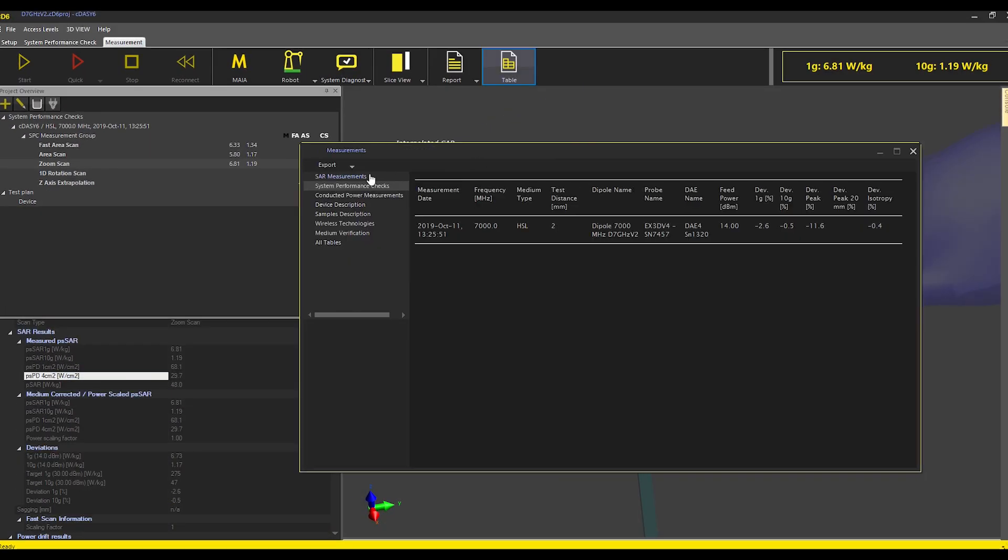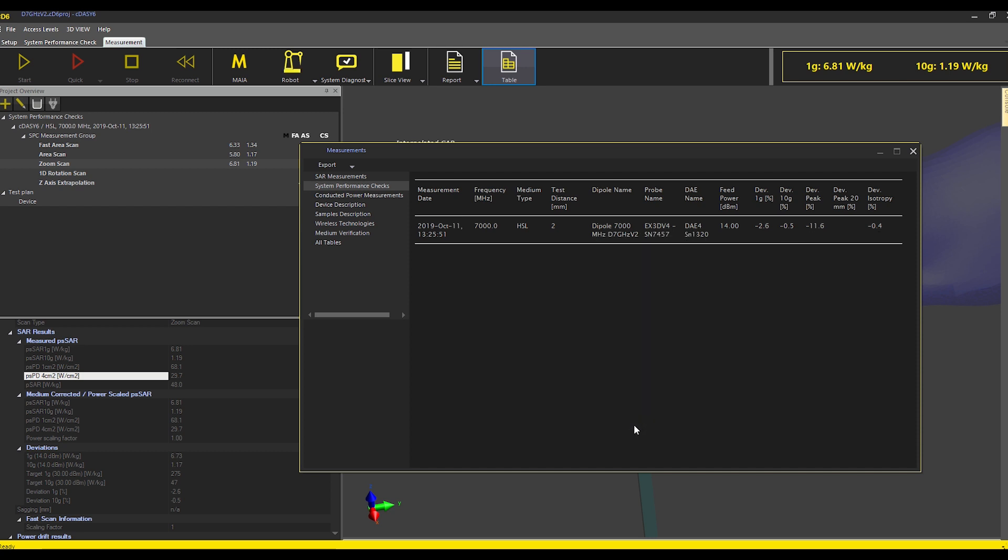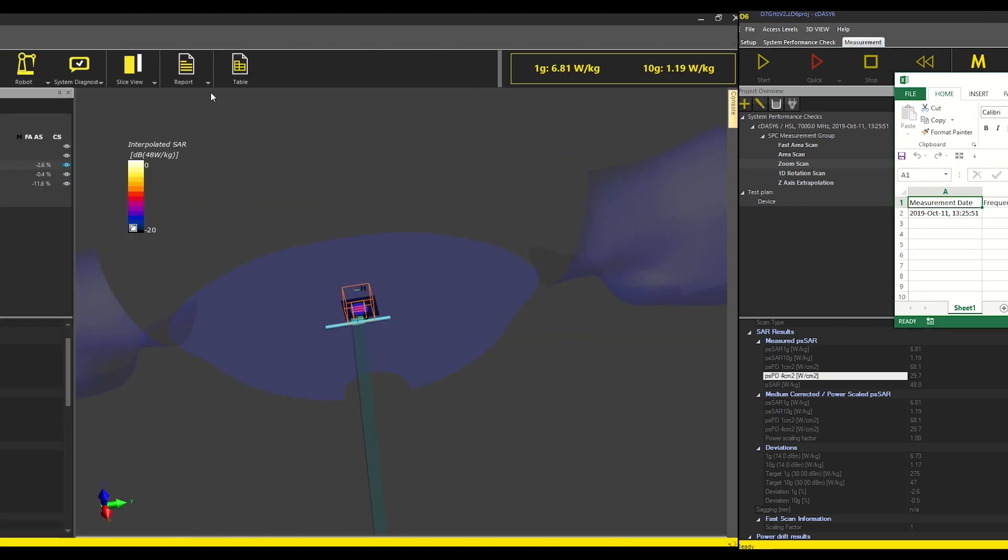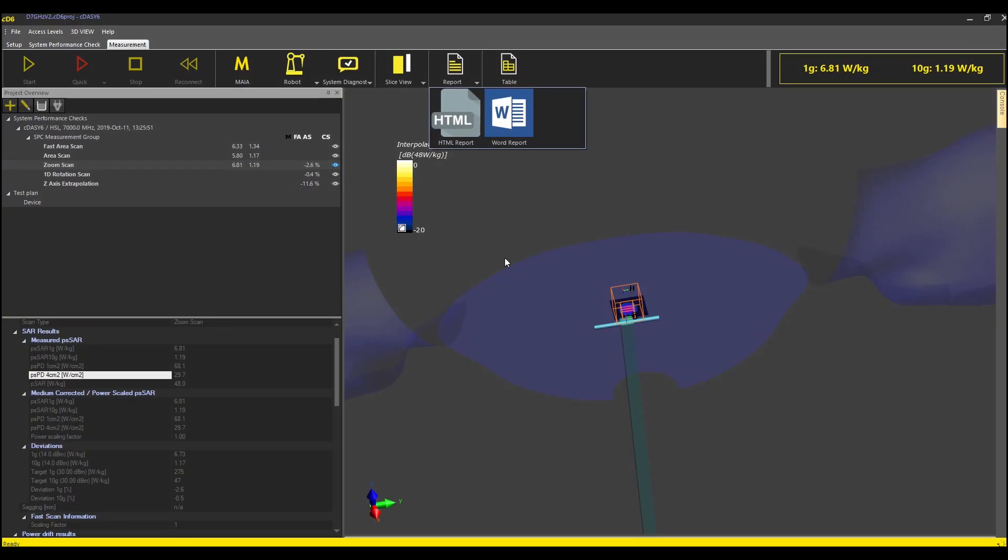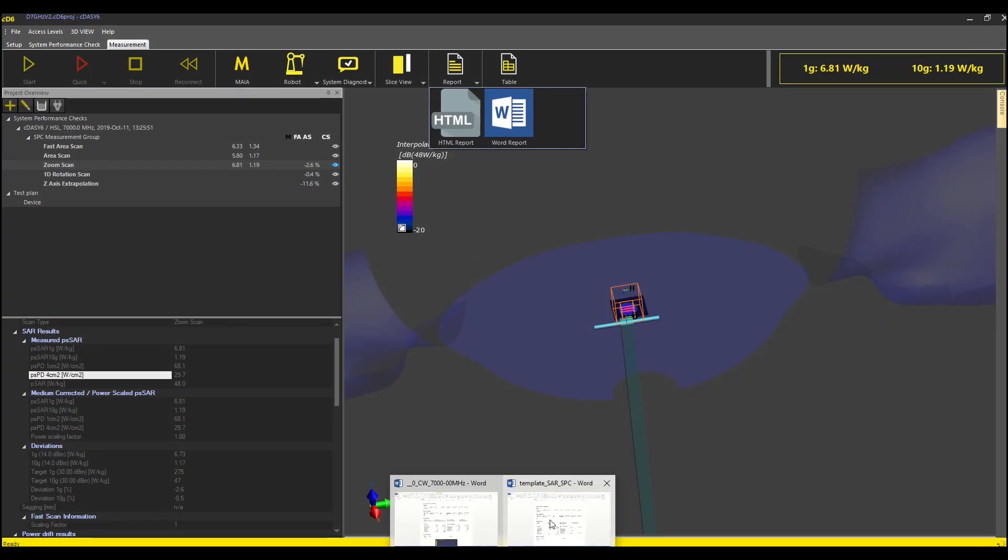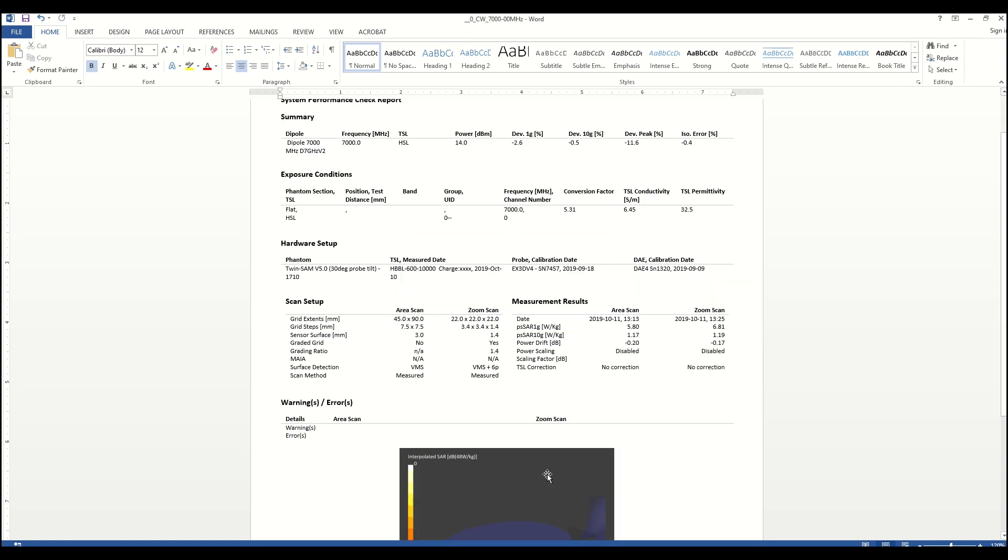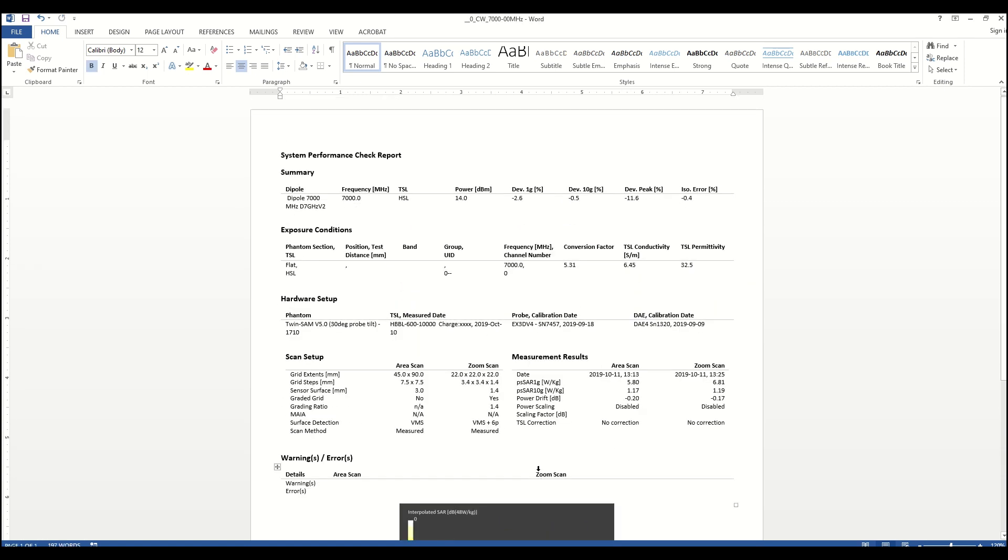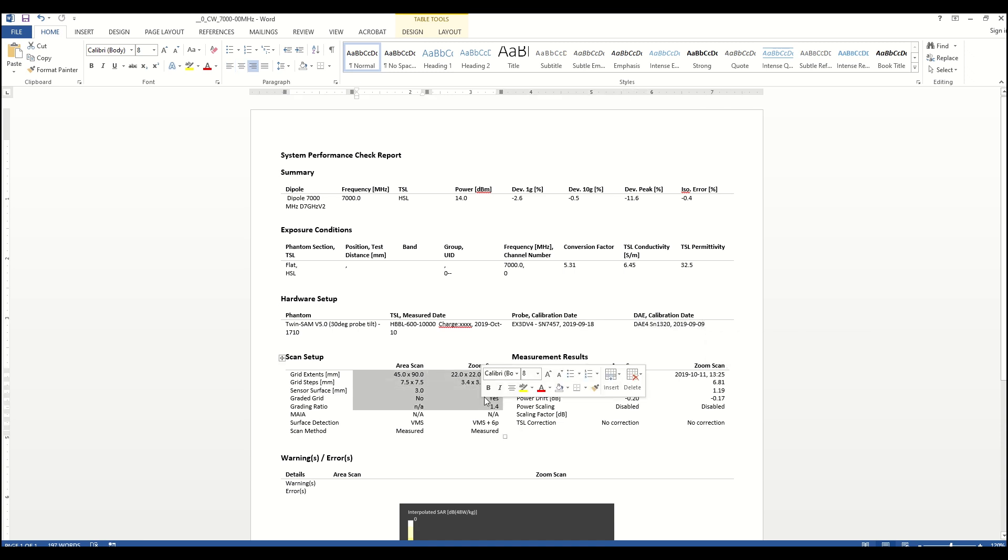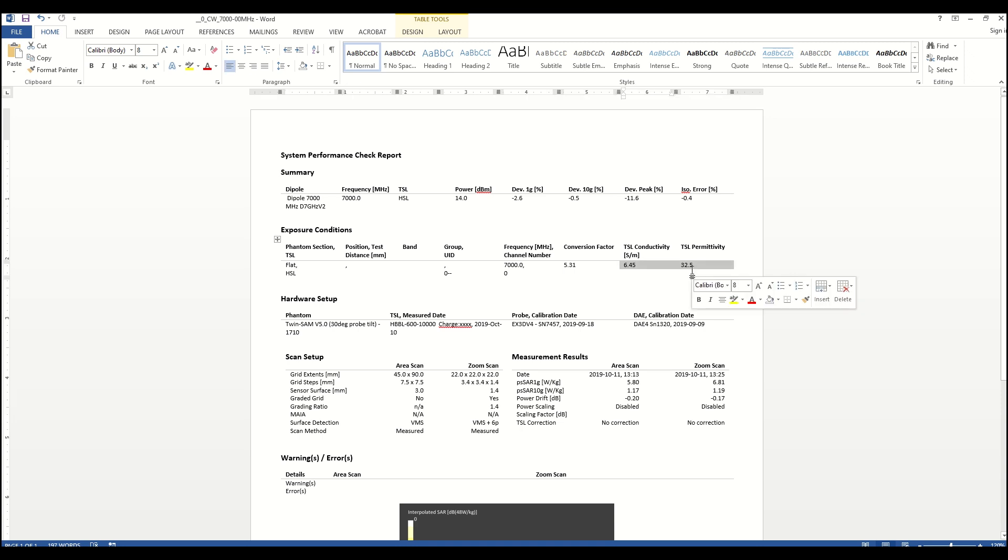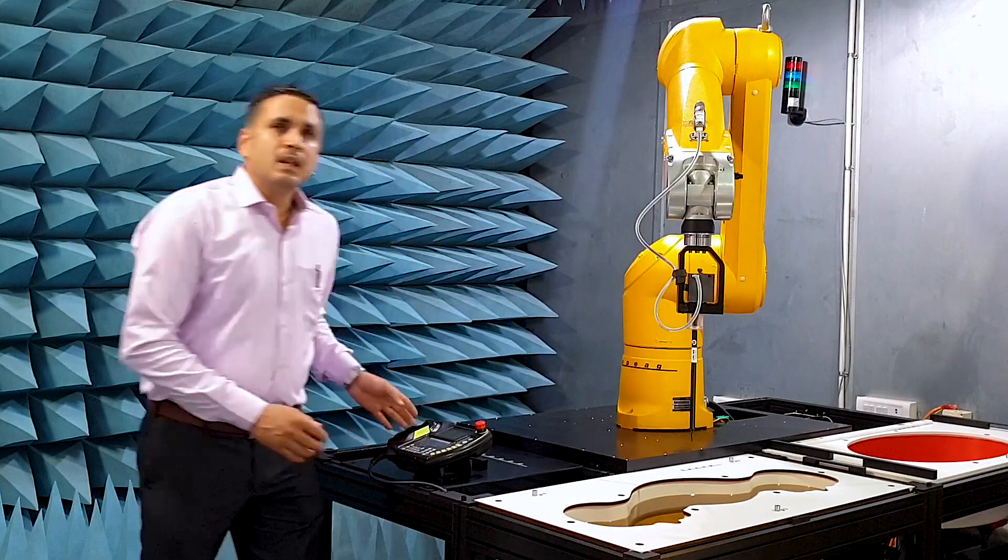The system check results are available in tabular form for export into Excel. It is also possible to generate reports with plots for individual measurements using the word report option here. The word report includes all details such as the probe or DAE, scan settings, HSL values and also the measured SAR or power density values and their deviations from targets.